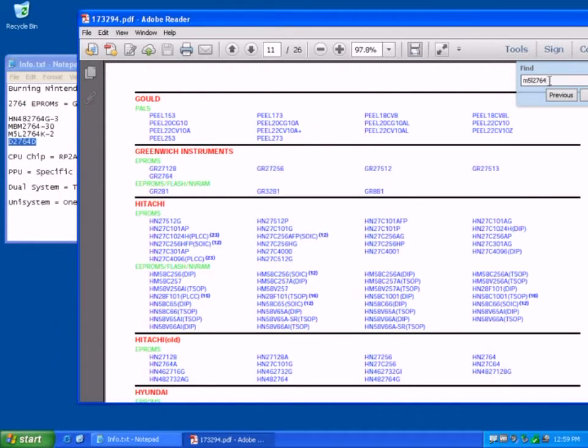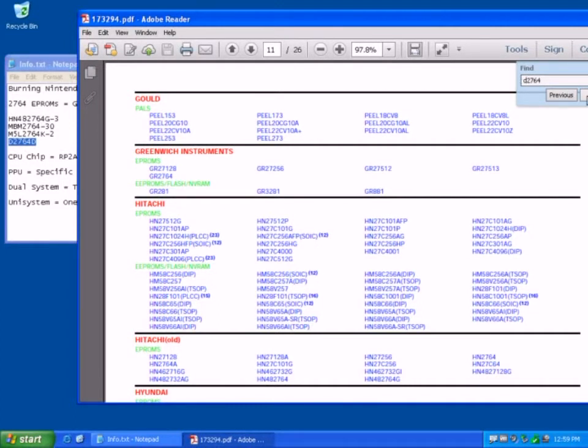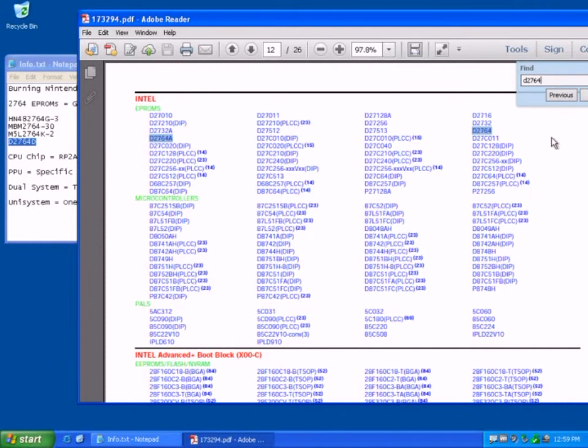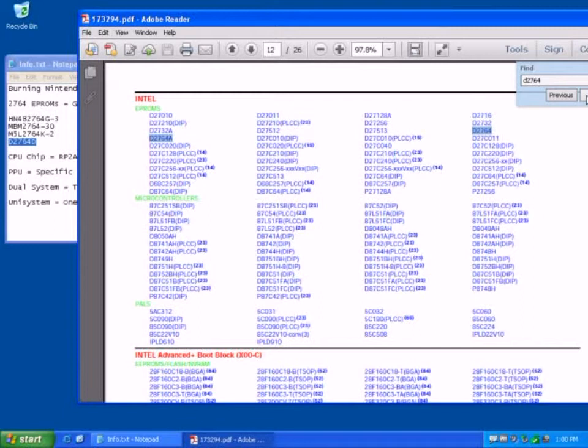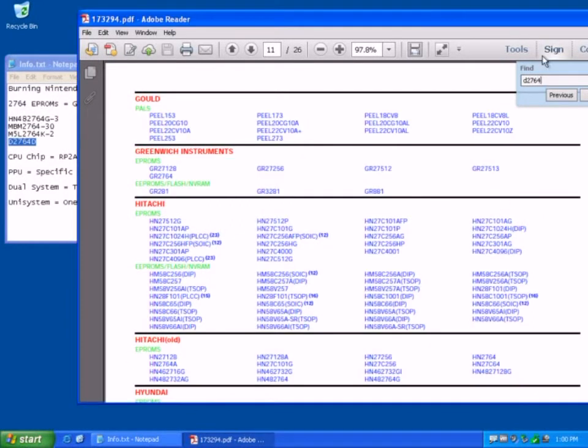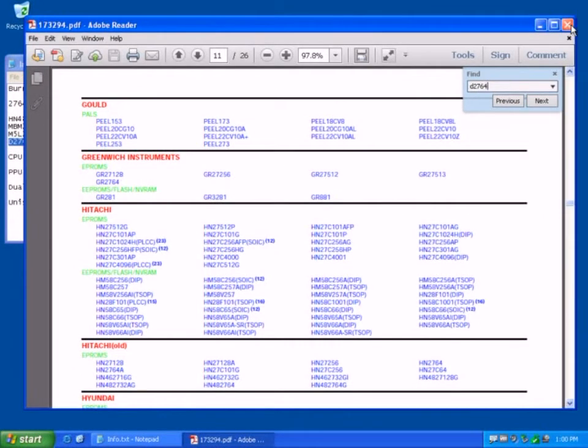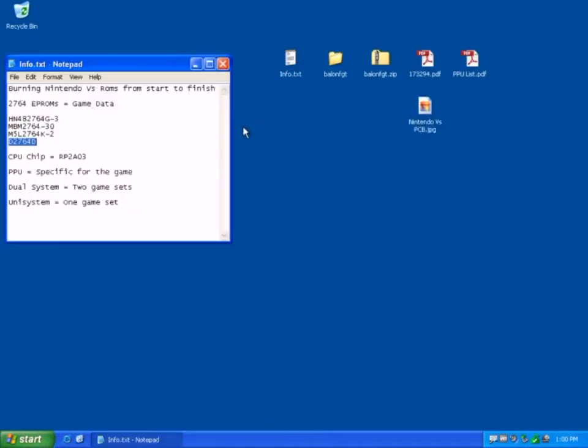And then the last one is a D2764. D2764. Okay, so we've got D2764. Right, so we've identified that the burner can write the ROMs.